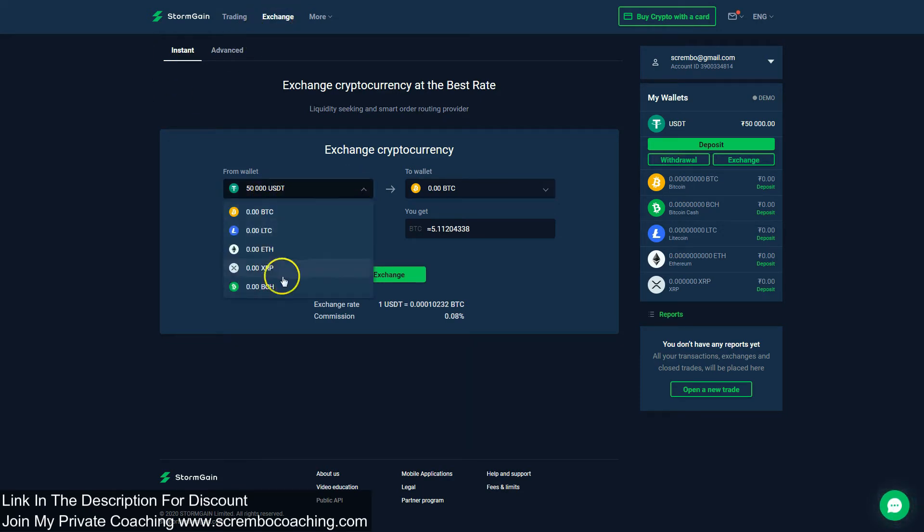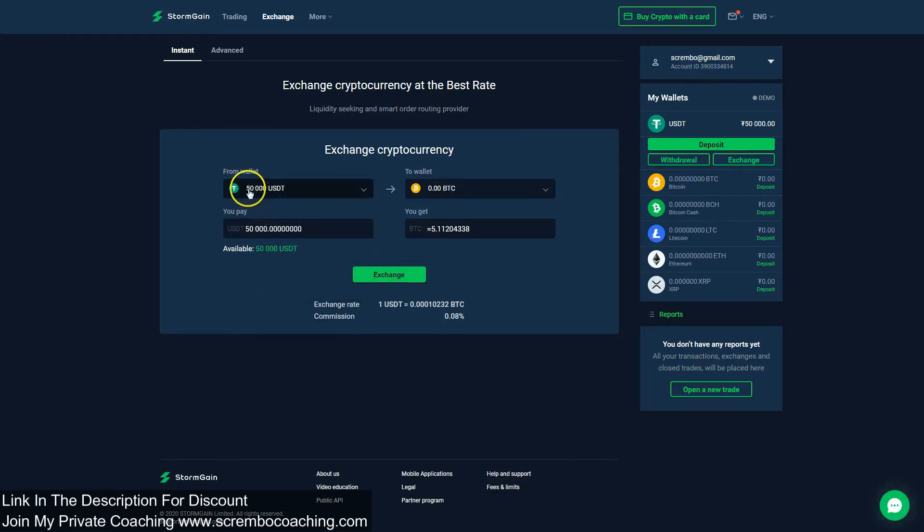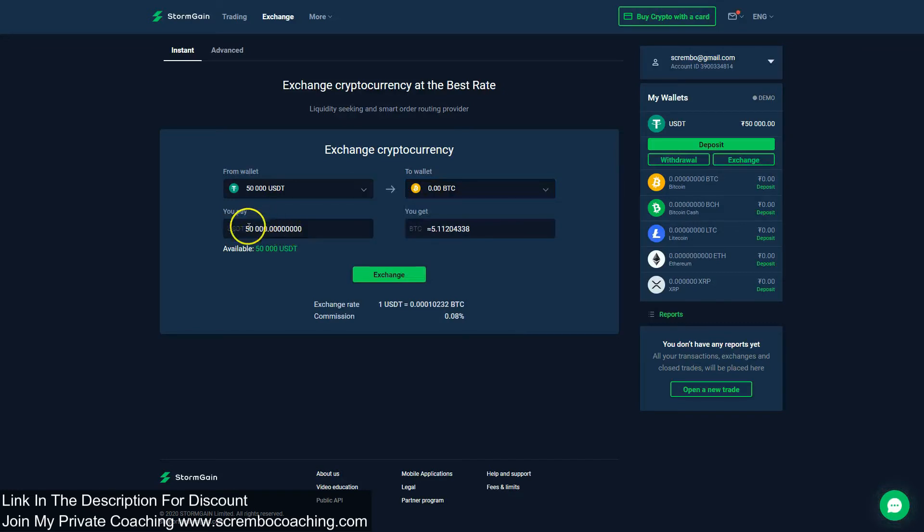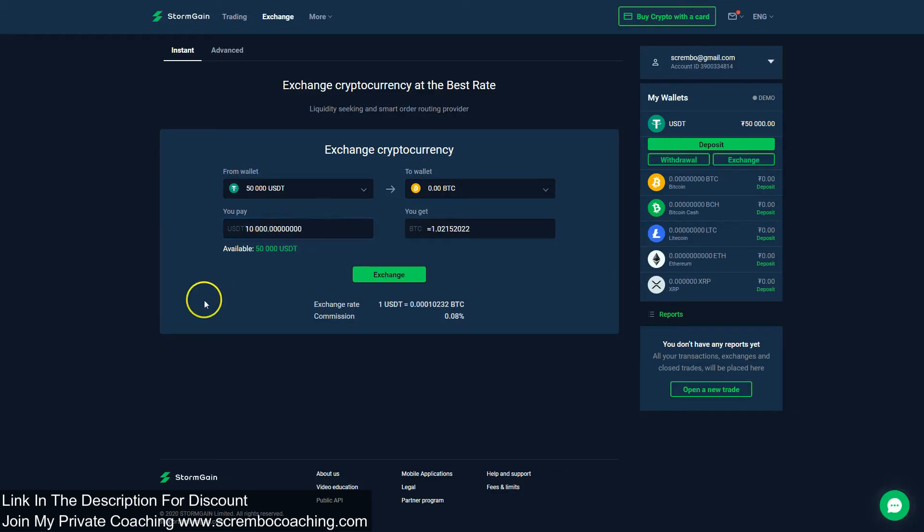Then afterwards, right here into the exchange tab, you have the possibility to exchange from the cryptocurrency that you actually have funds on. You're going to select that, for example we have 50,000 USDT, and then you select the wallet where you would like to exchange that to. You put the amount of money you would like to exchange and I'm going to put here 10,000 just like that.